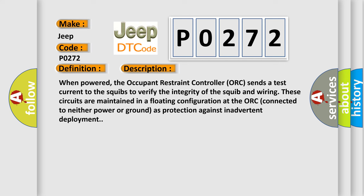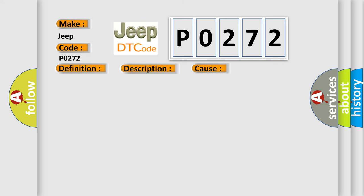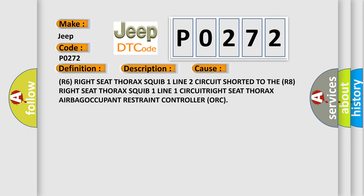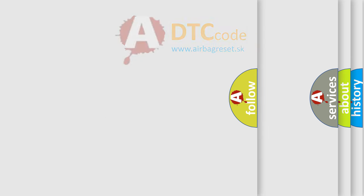This diagnostic error occurs most often in these cases: R6 right seat thorax squib one line two circuit shorted to the R8 right seat thorax squib one line one circuit, right seat thorax airbag, or occupant restraint controller ORC. The airbag reset website aims to provide information in 52 languages.